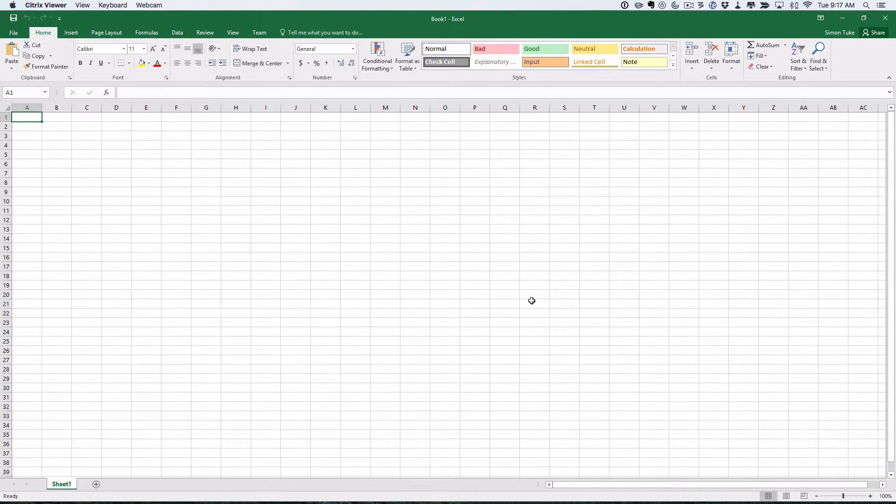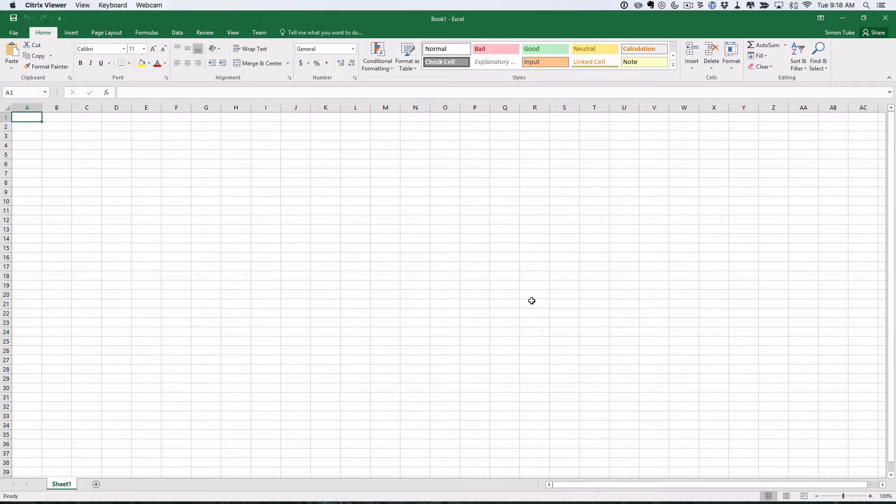Okay, so welcome to prac week four. We're going to look at how we can do some random allocation of groups.